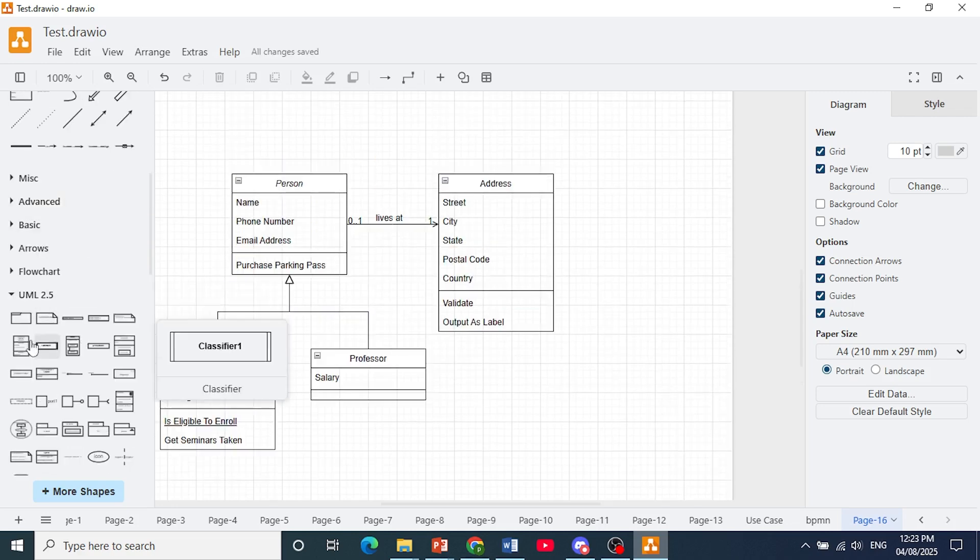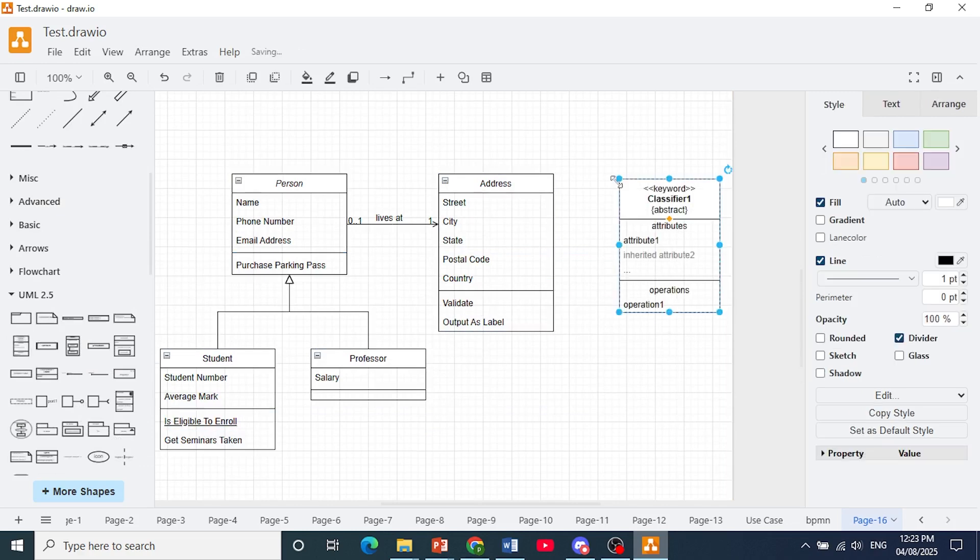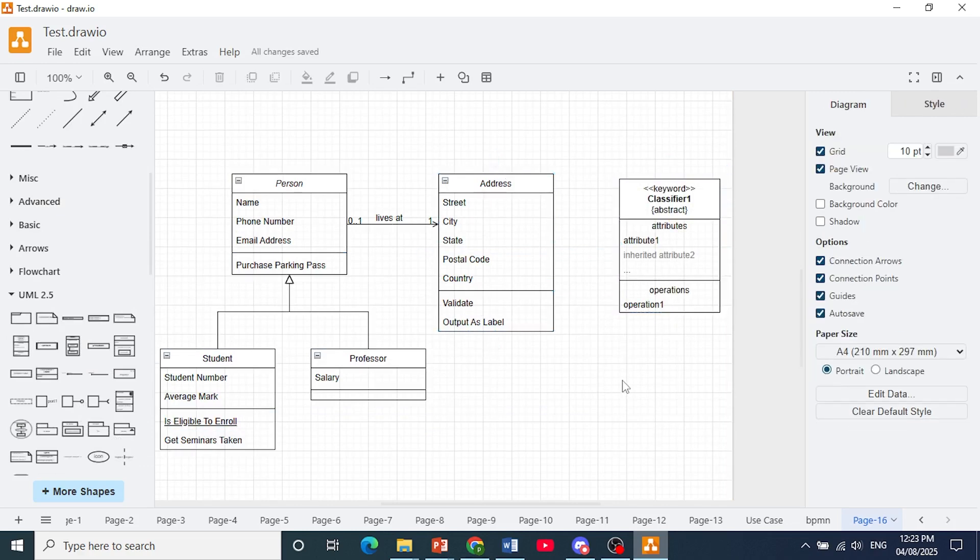You can also bring in shapes from here as well, as you can see. So that is how you can create a class diagram in draw.io. And here you go.